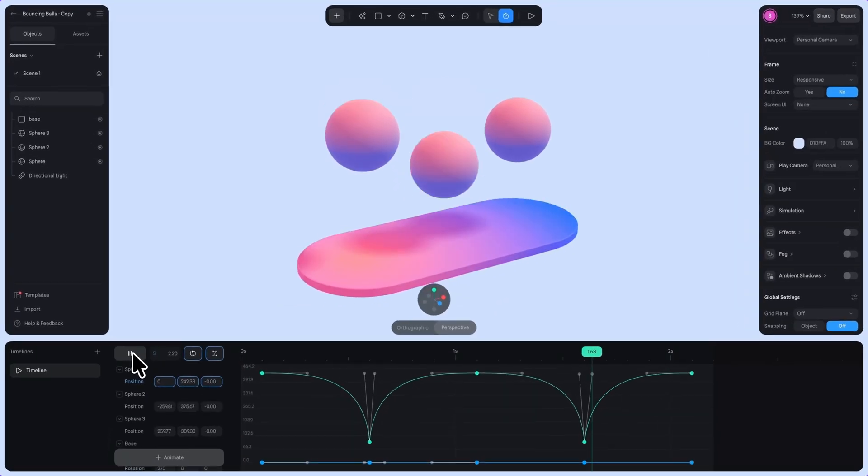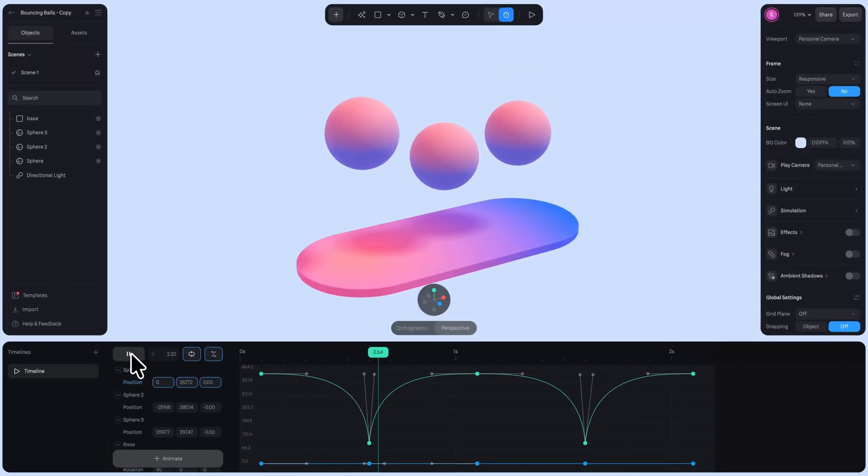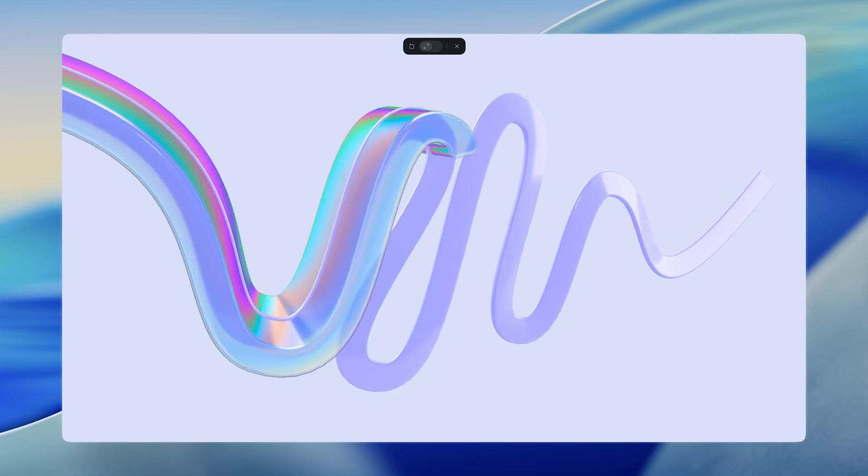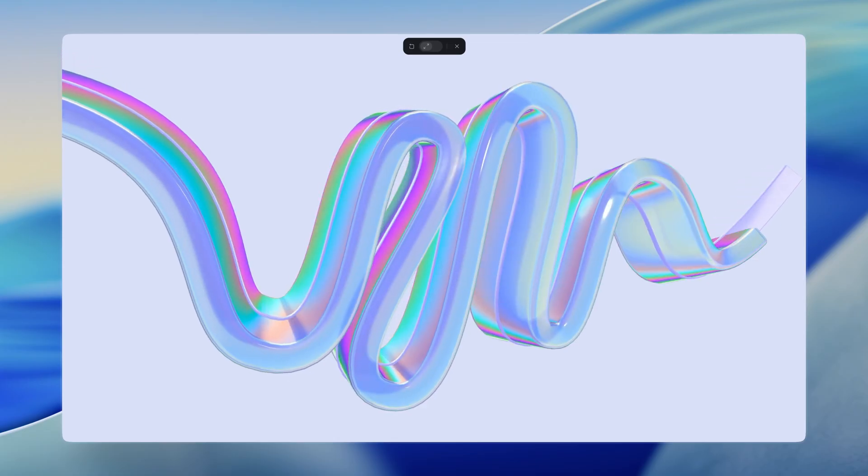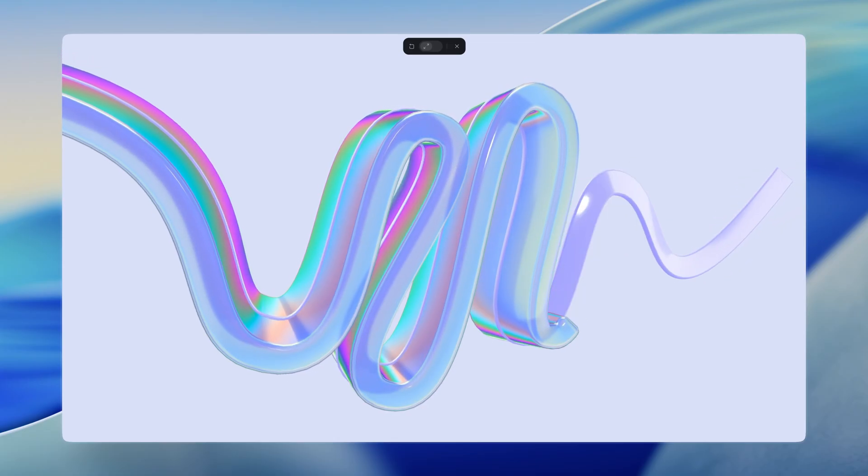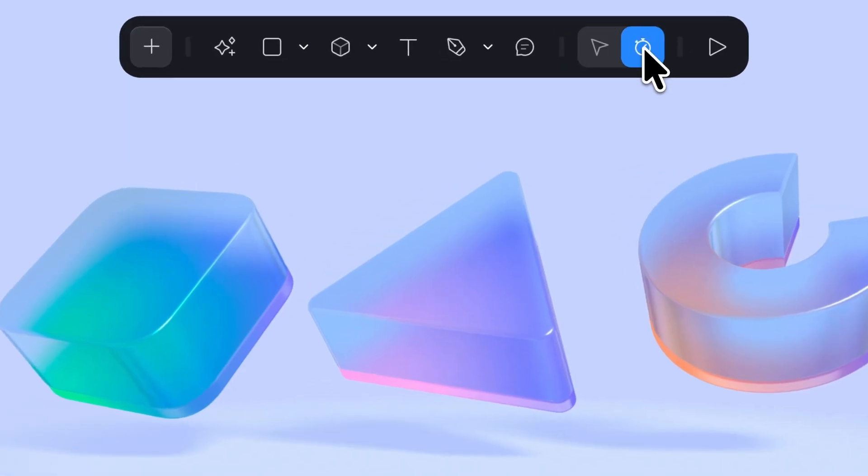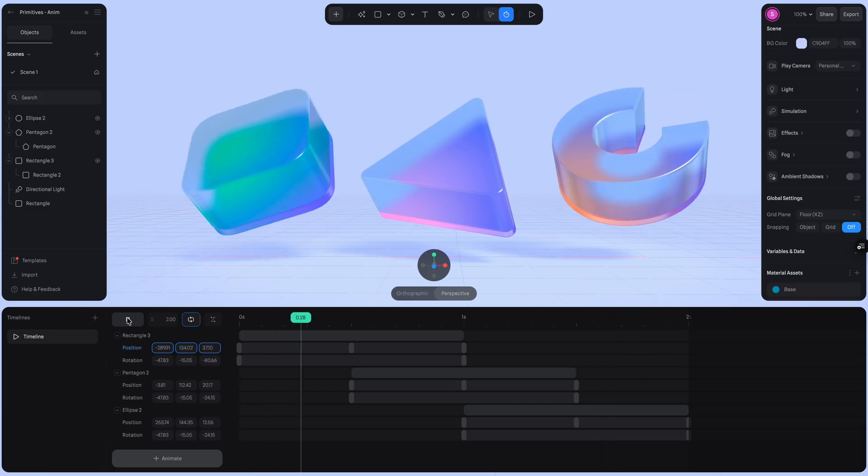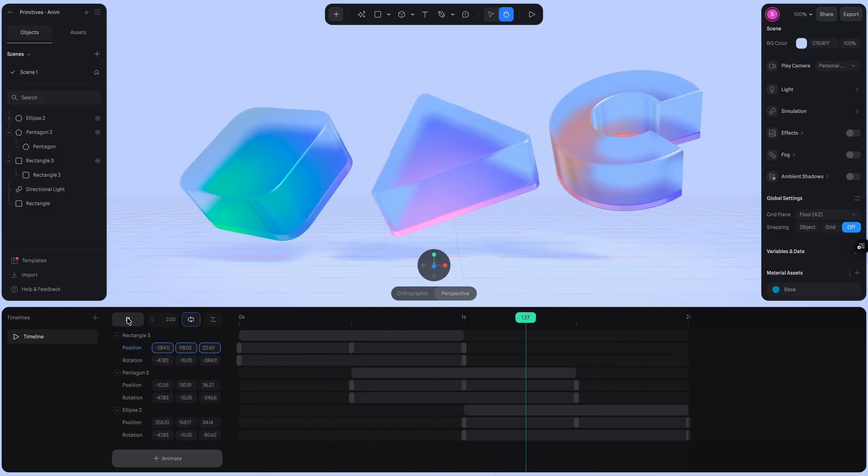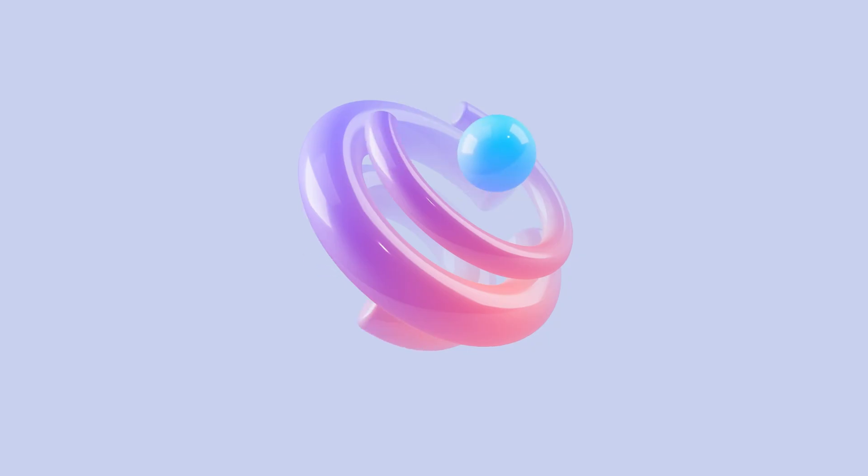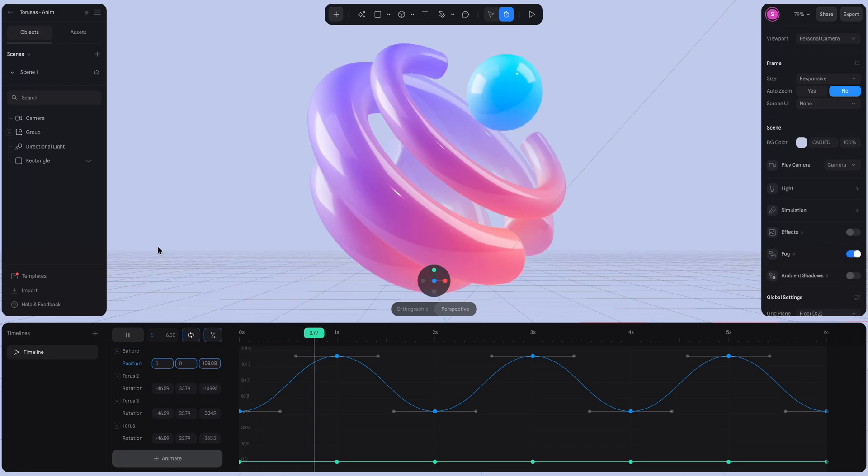We've recently introduced Timelines in Spline, a new way to bring your 3D scenes to life with keyframe animations. With Timeline, you can animate properties such as position, rotation, scale, and more in a smooth and flexible way.